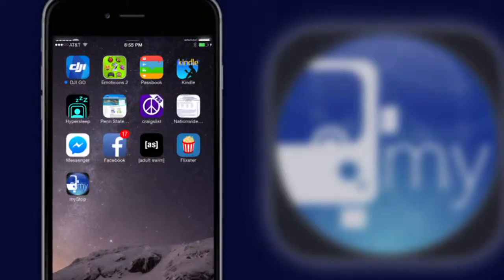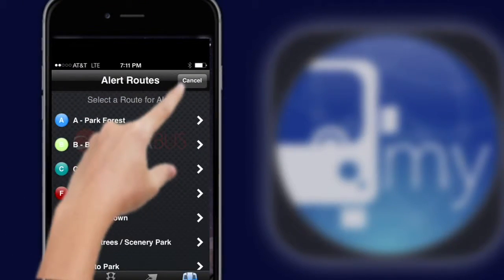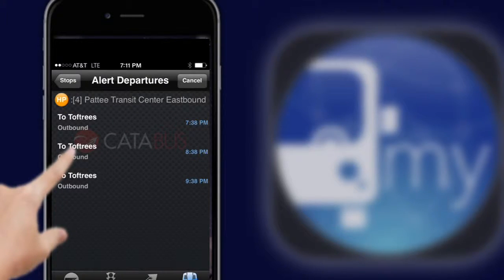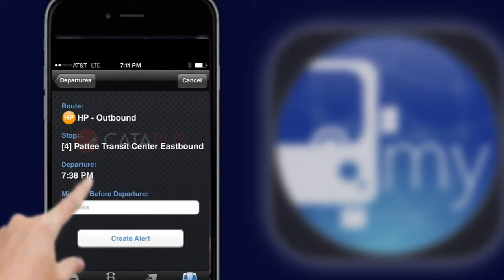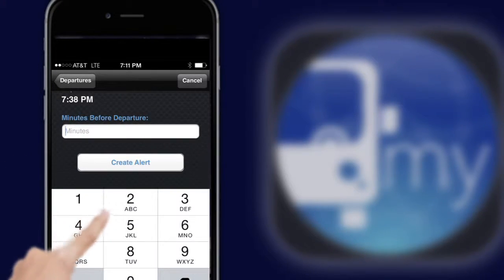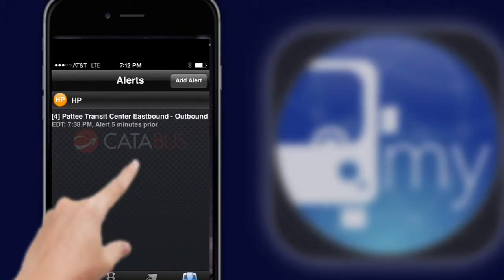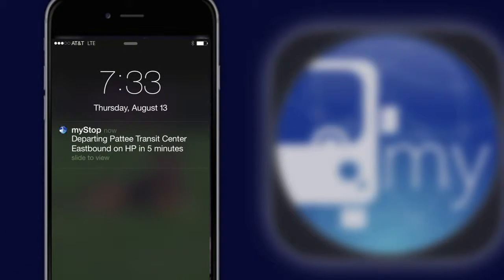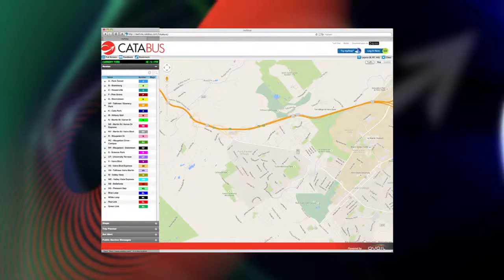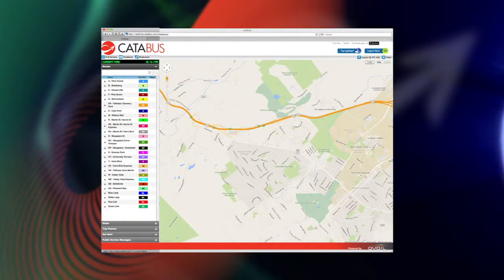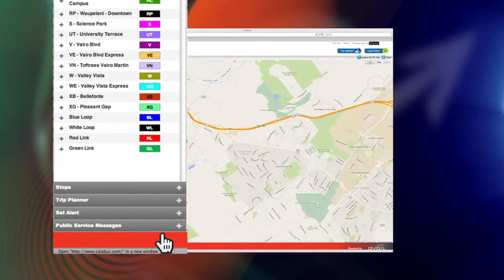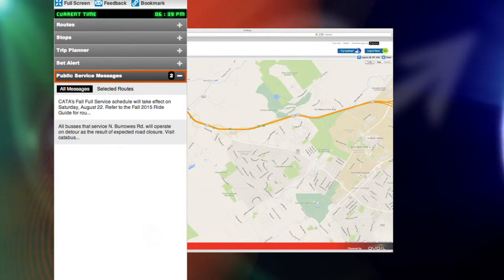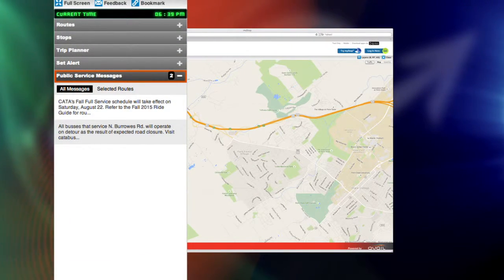The same alerts, although only one-time and not recurring, can be set up via the MyStop mobile apps as well. And finally, have instant access to CATA's rider alerts as they become available by clicking on Public Service Messages.